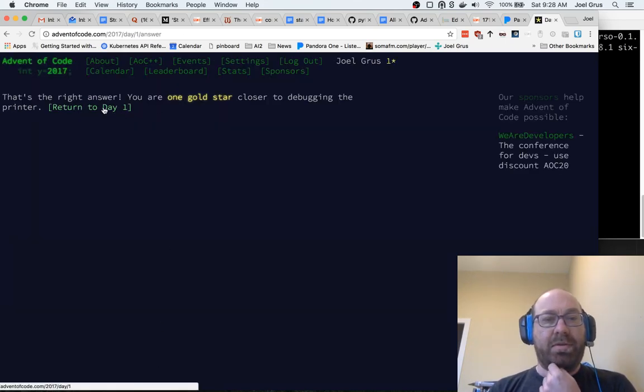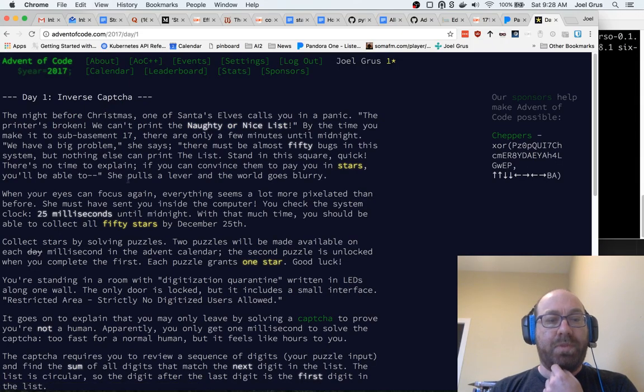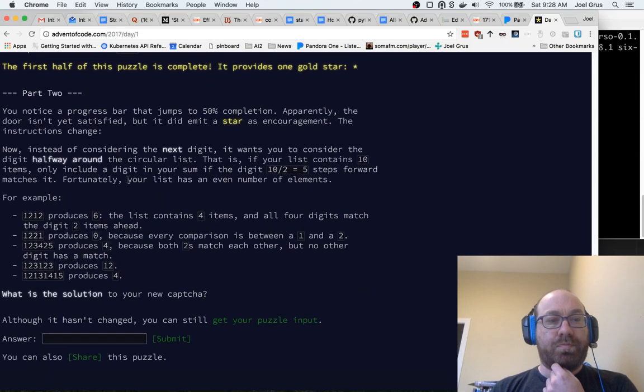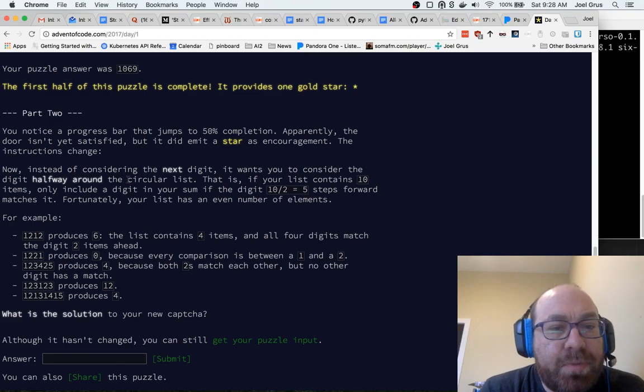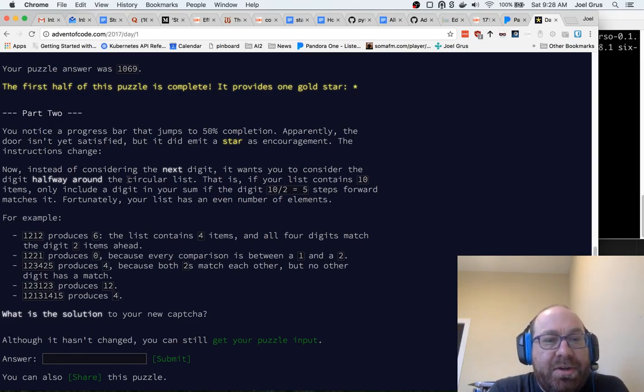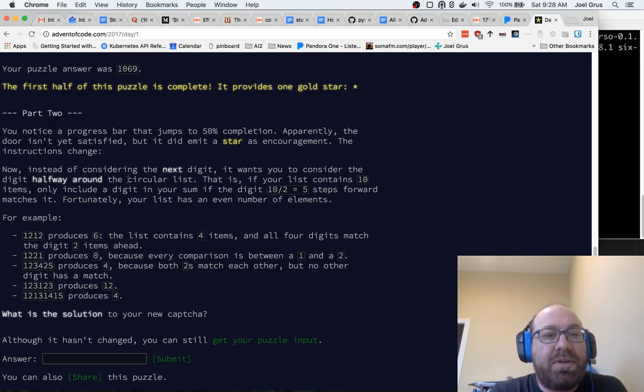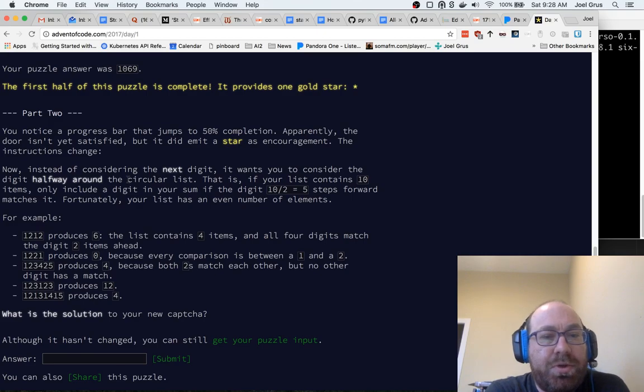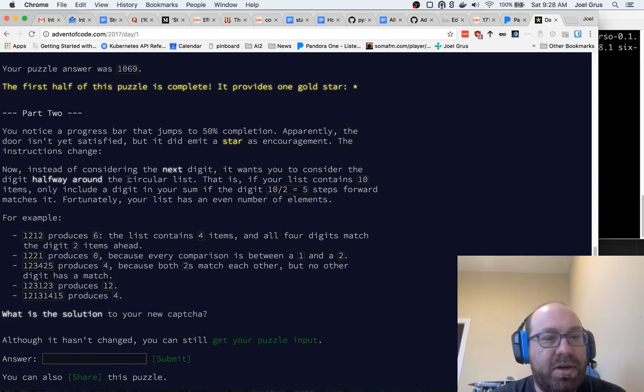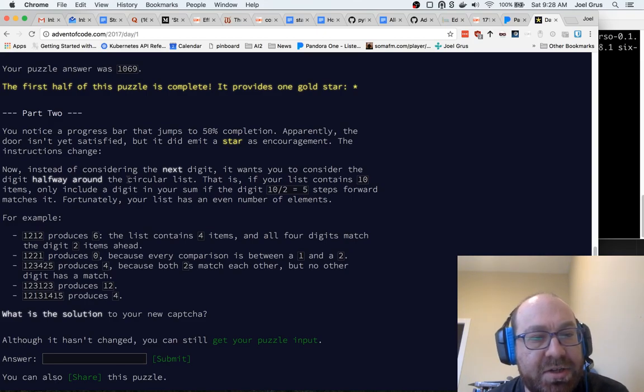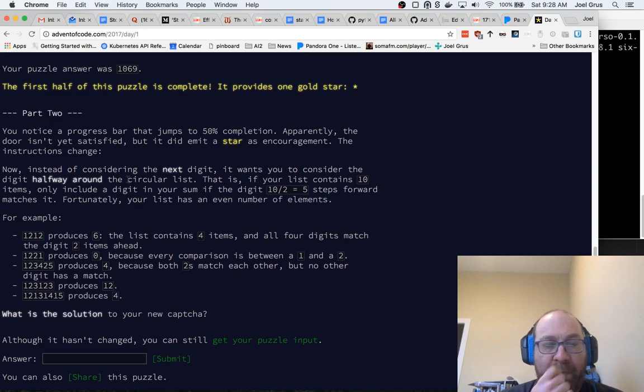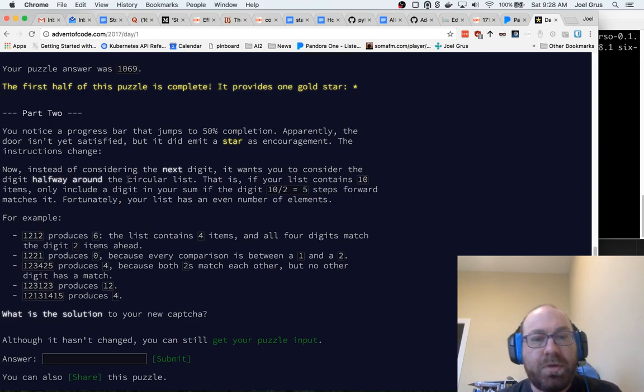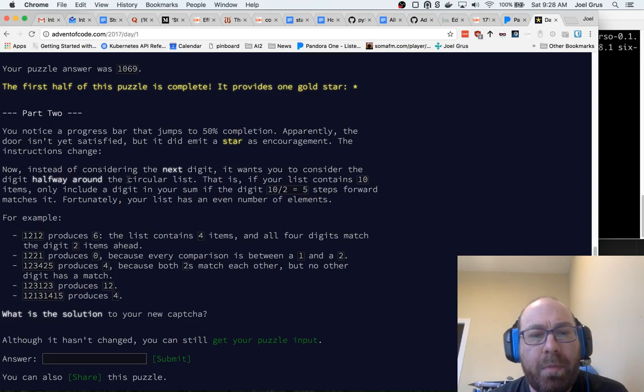Turn to day one, okay, now there's part two. You notice a progress bar that jumps to 50% completion. Apparently the door isn't yet satisfied, but it didn't miss stars encouragement. The instructions change. Now instead of considering the next digit, it wants you to consider the digit halfway around the circular list. That is, if your list contains 10 items, only include a digit in your sum if the digit 10/2 = 5 steps forward matches it. Fortunately your list has an even number of elements.